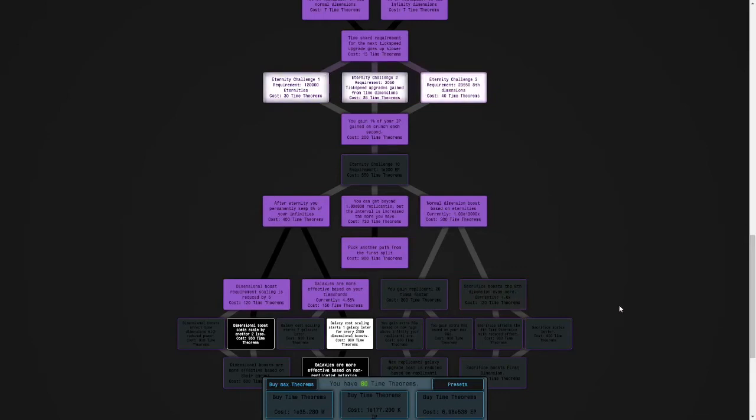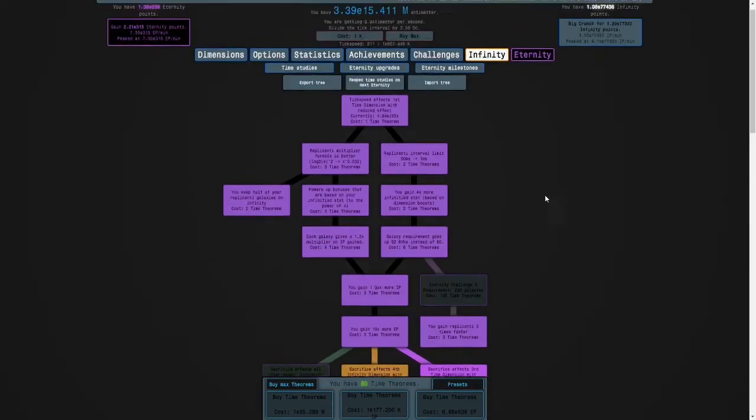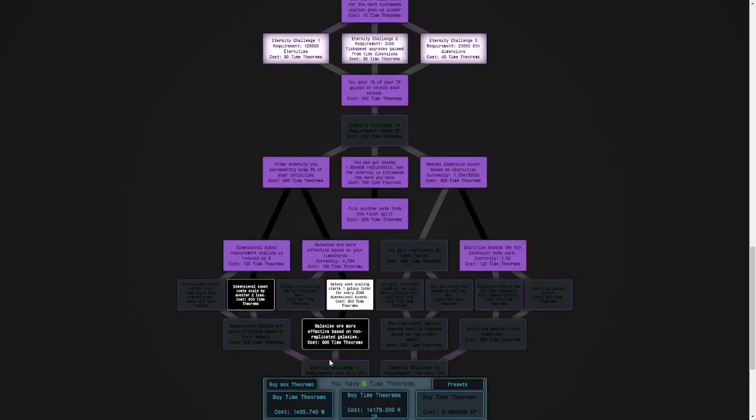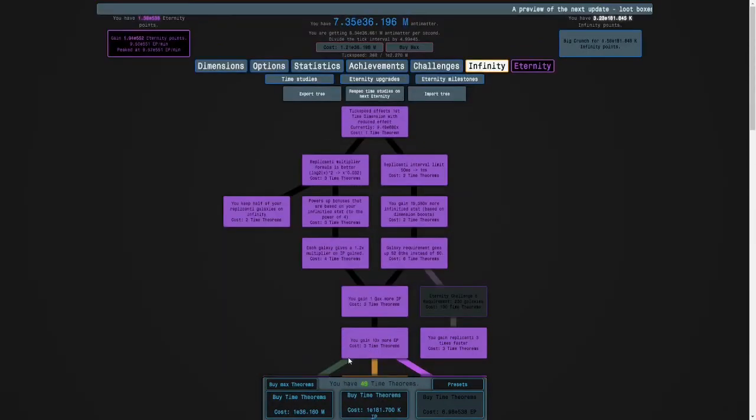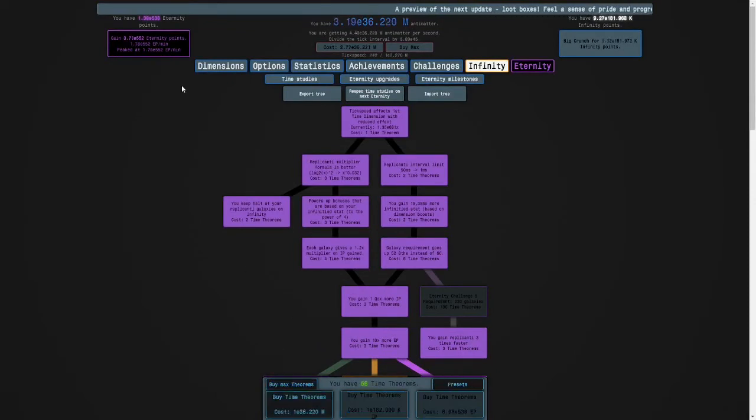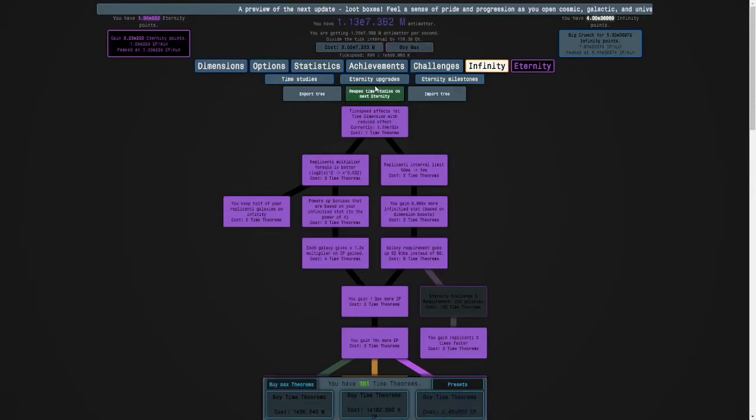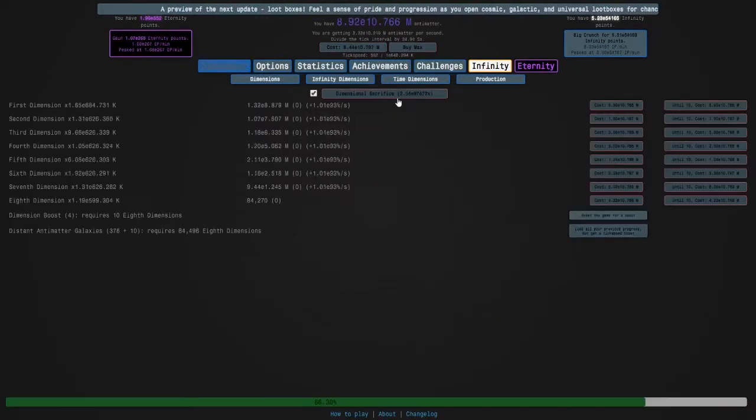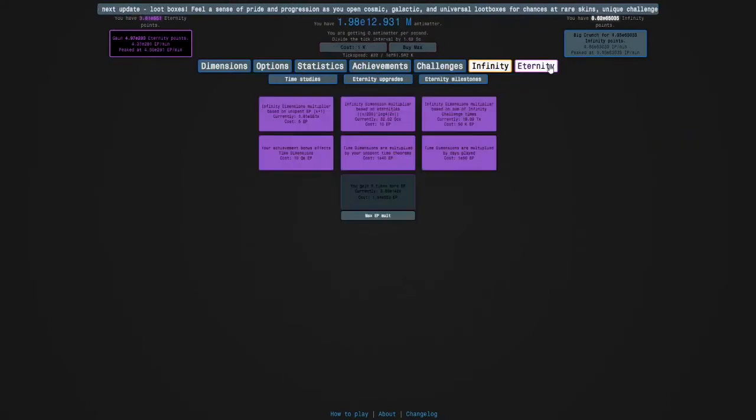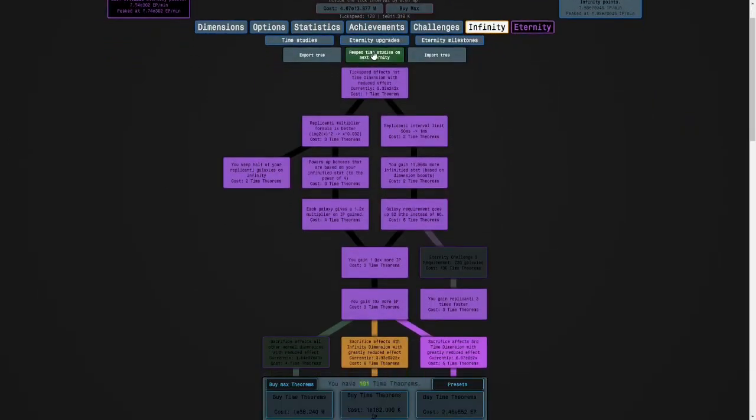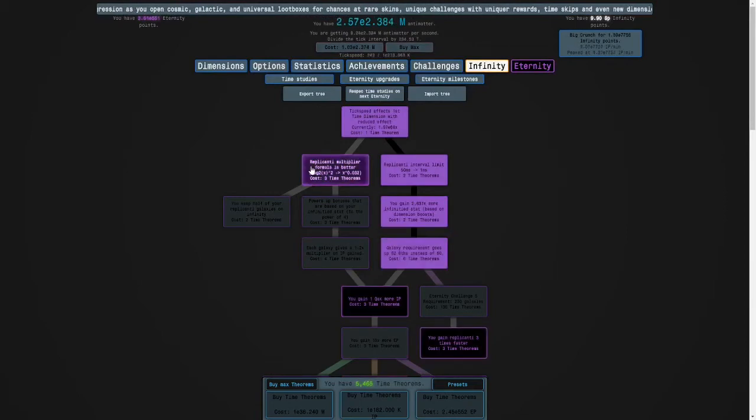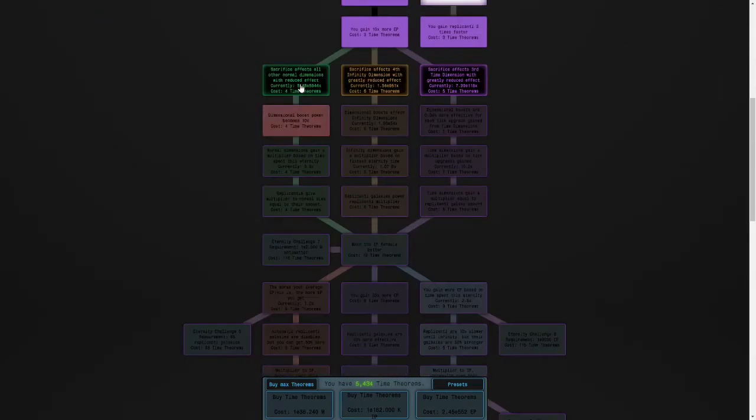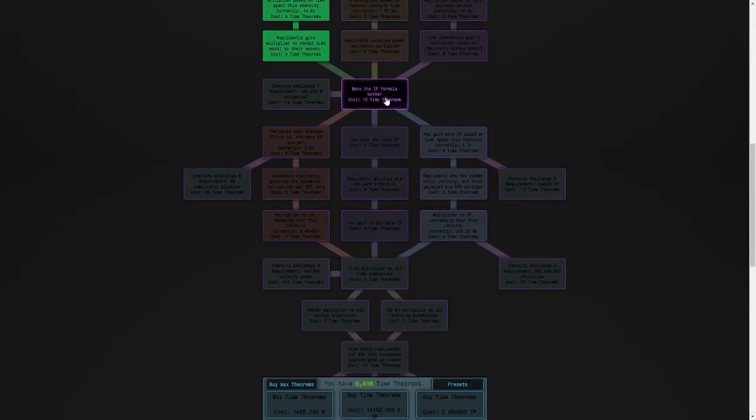See you in another bit. Okay guys, I'm back again. I can get my time theorems and buy this, get even more time theorems. But we're gonna have to do eternity challenge 11 basically now because I'm really pushing this to its limit. So here we go. We're going to go here because we have to.